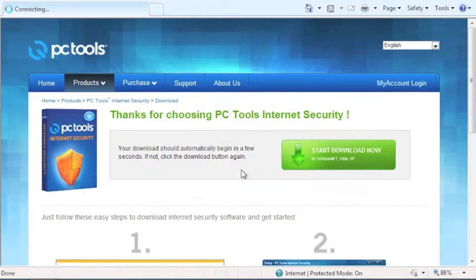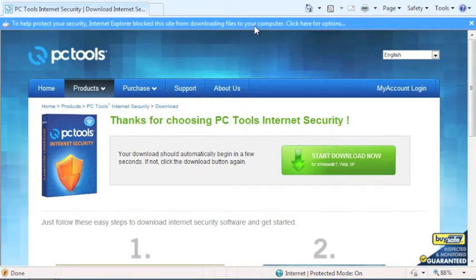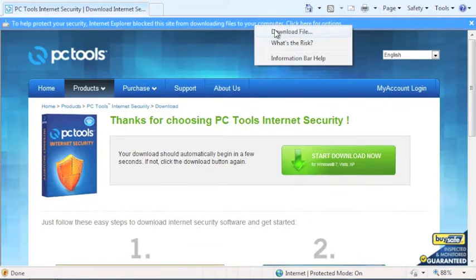Microsoft Internet Explorer will most likely ask you permission to download this file. Please click the bar at the top and select Download File.